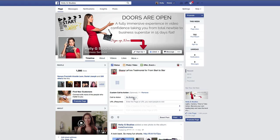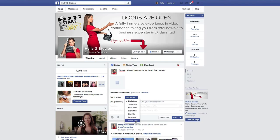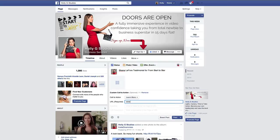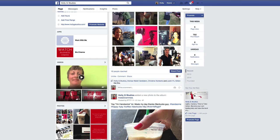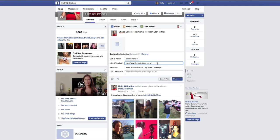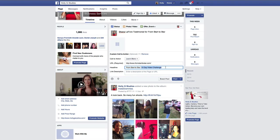I can have a custom call to action — a couple of different options here. I definitely want to have a call to action, and I'm going to choose Learn More. This is where I'm going to enter in the URL for From Start to Star. Once you enter in the URL, it scrapes the headline you have on the page, and then you have an optional link description. I need to change this from 15-day video challenge to an Experience in Video Confidence.